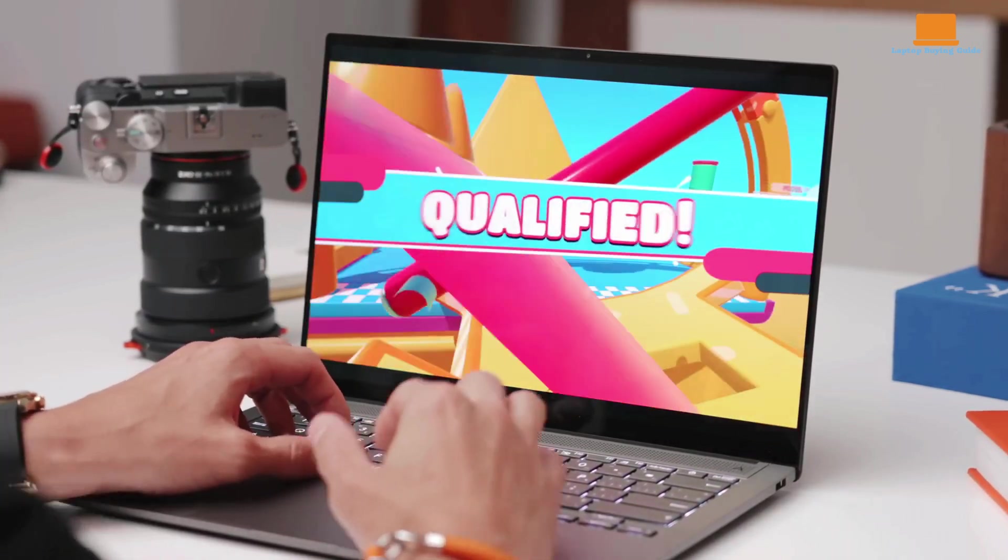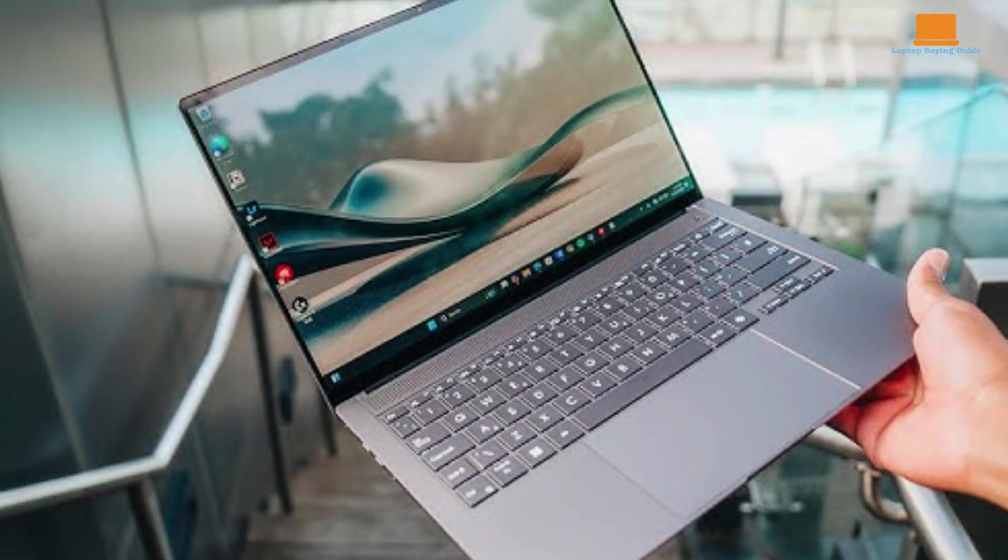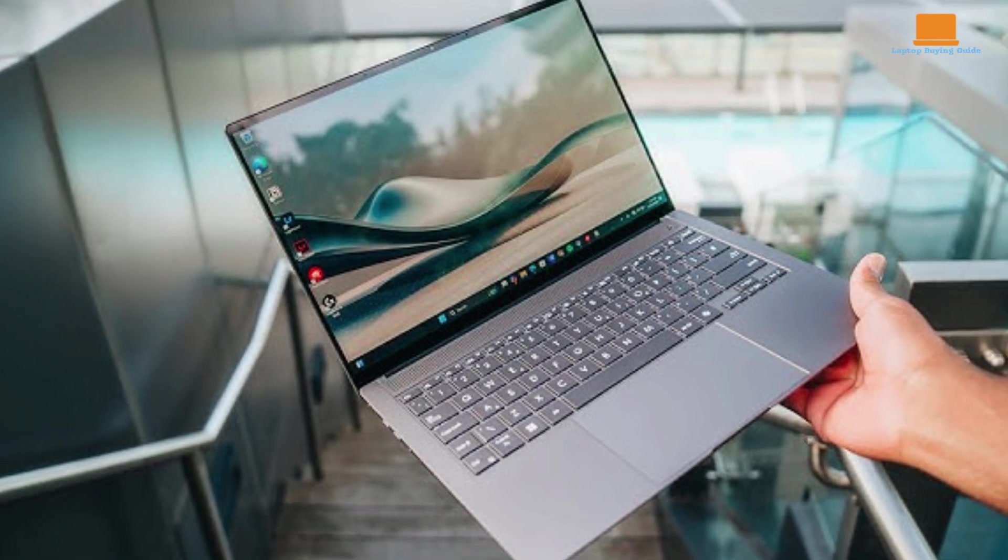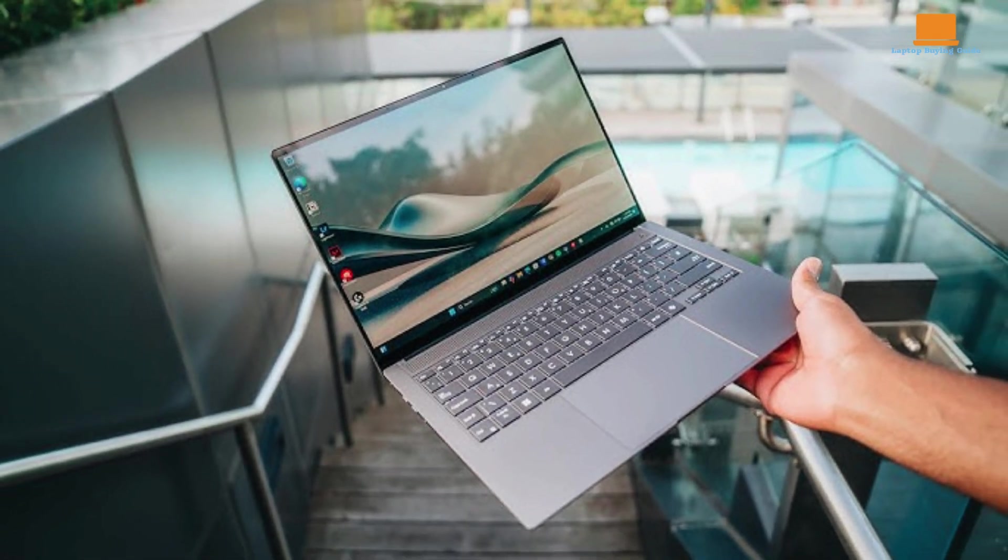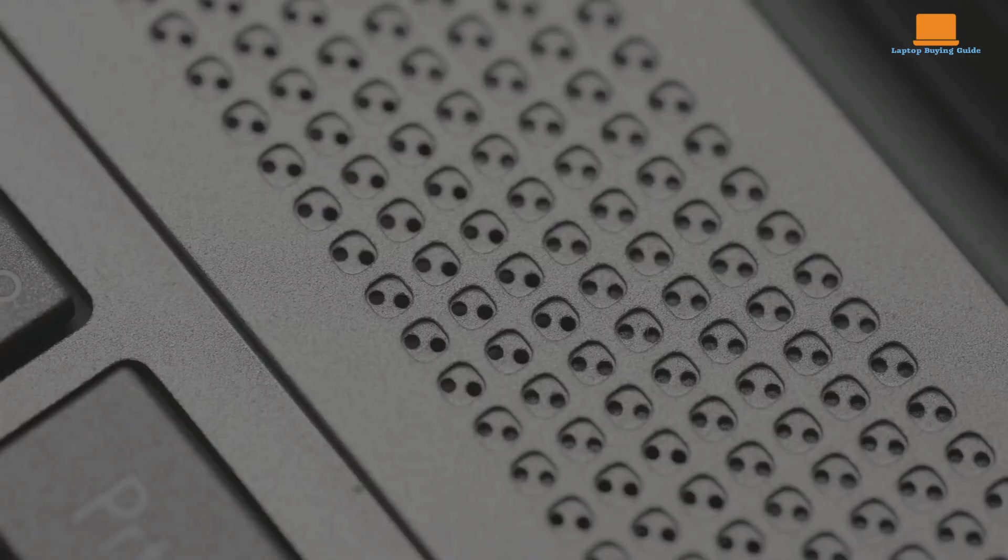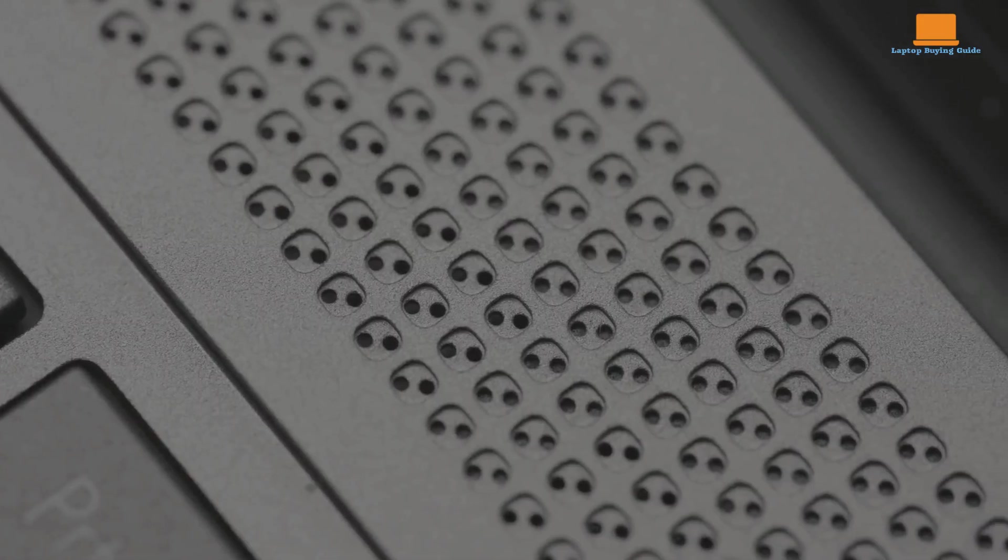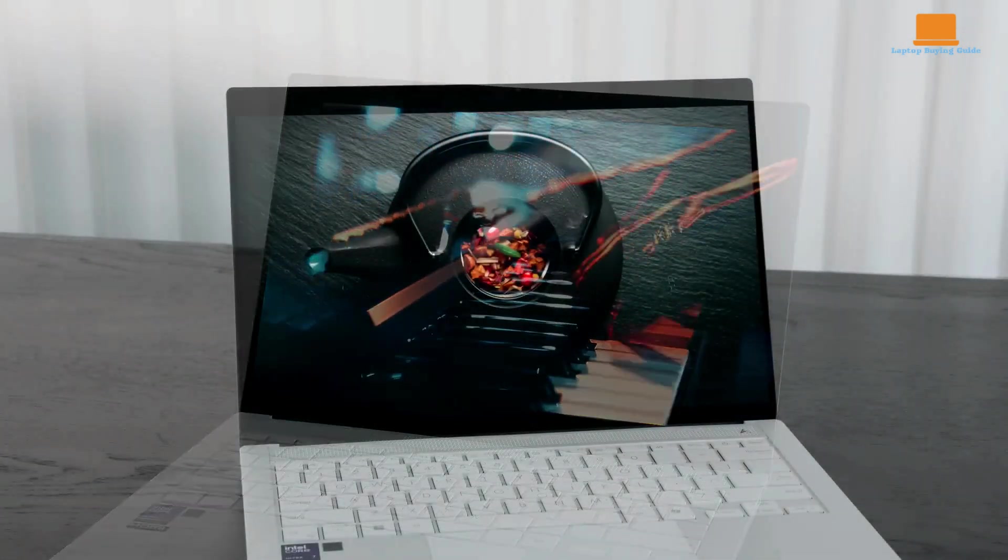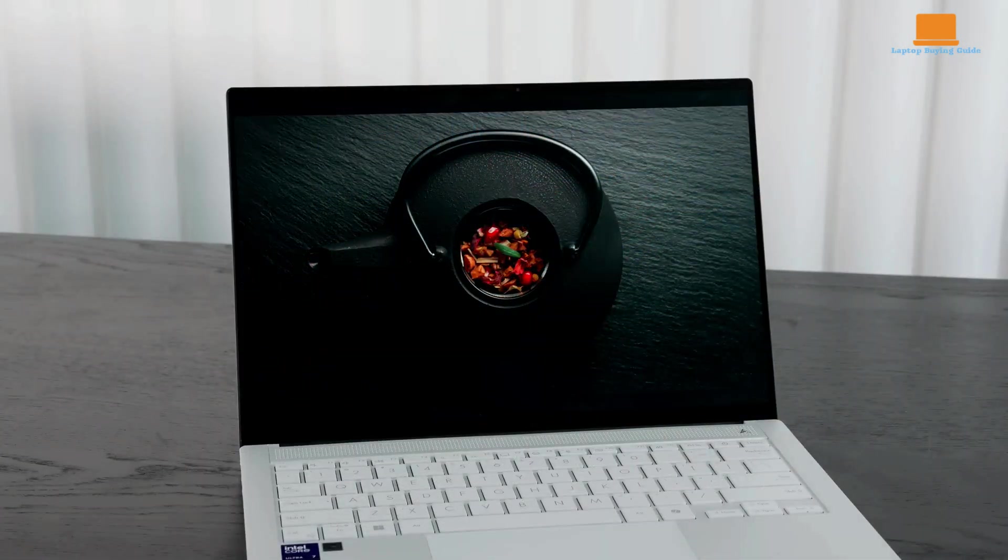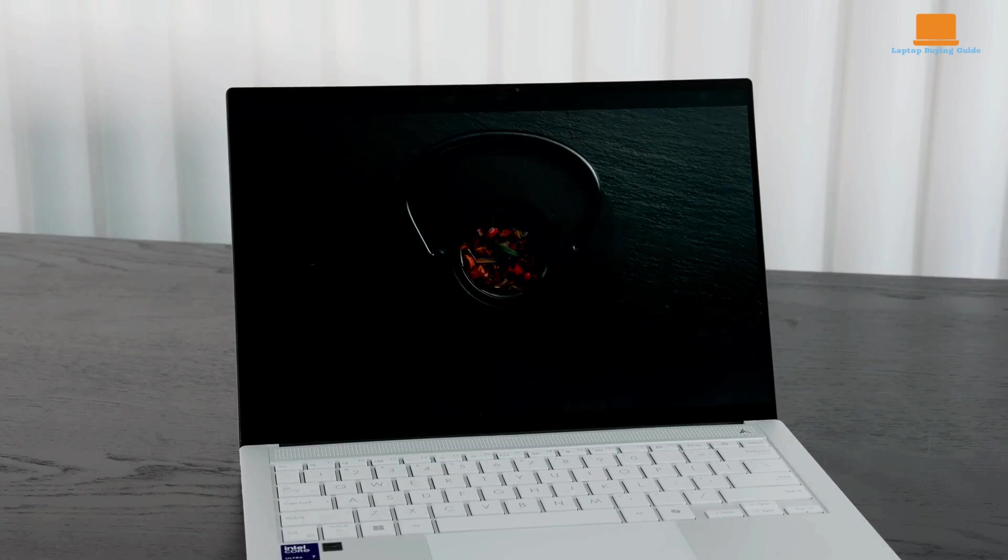The Asus ZenBook S14 is a promising first look at Intel's Lunar Lake processors. While it falls short of the efficiency and battery life offered by ARM-based laptops, it delivers solid performance and a premium design. If you're looking for a powerful and portable Windows laptop with a stunning display, the ZenBook S14 is definitely worth considering.